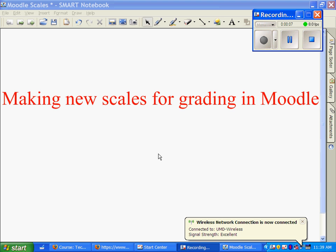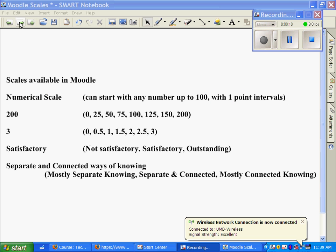Moodle comes with several categories of scales already available. There's a numerical scale which can start with any number up to 100, and then you can assign point values for any number below that down to zero.